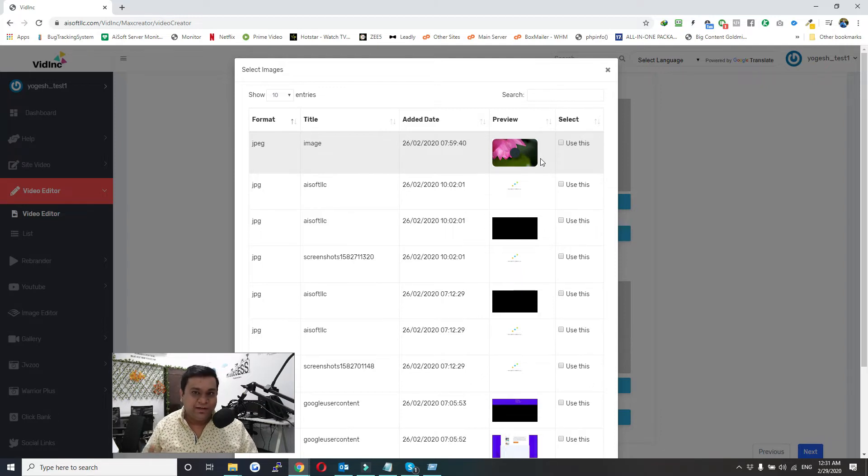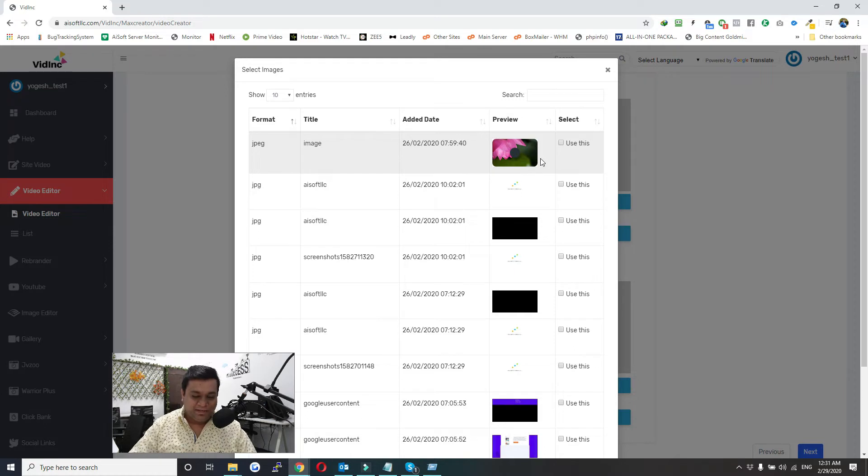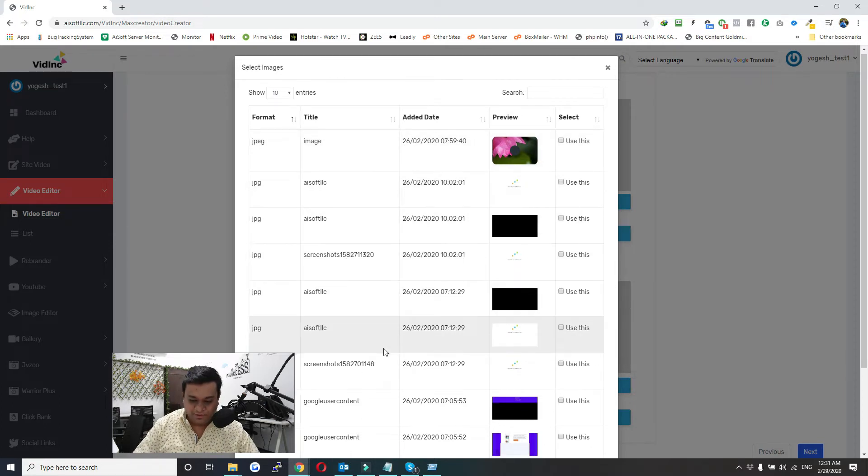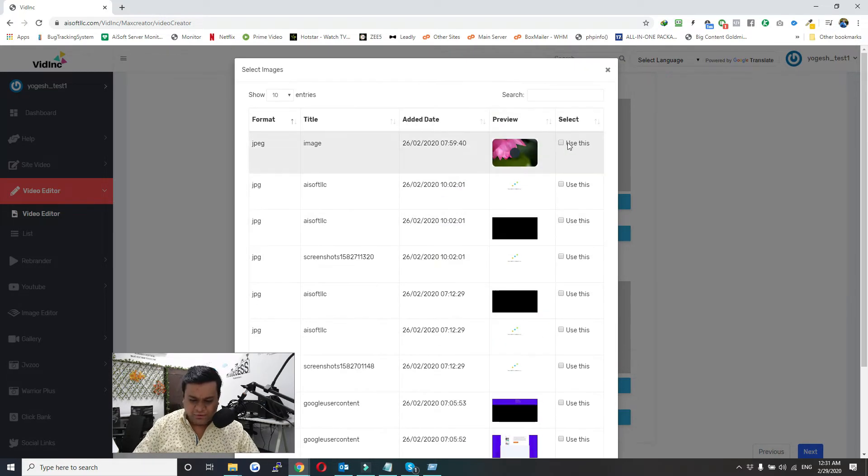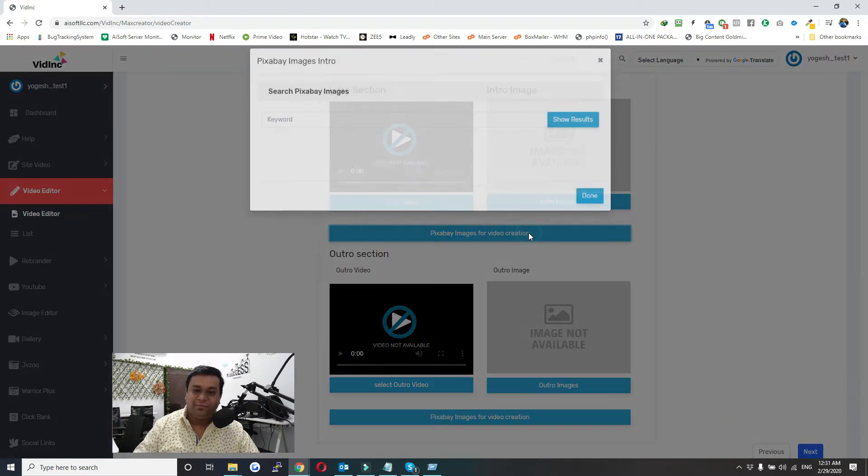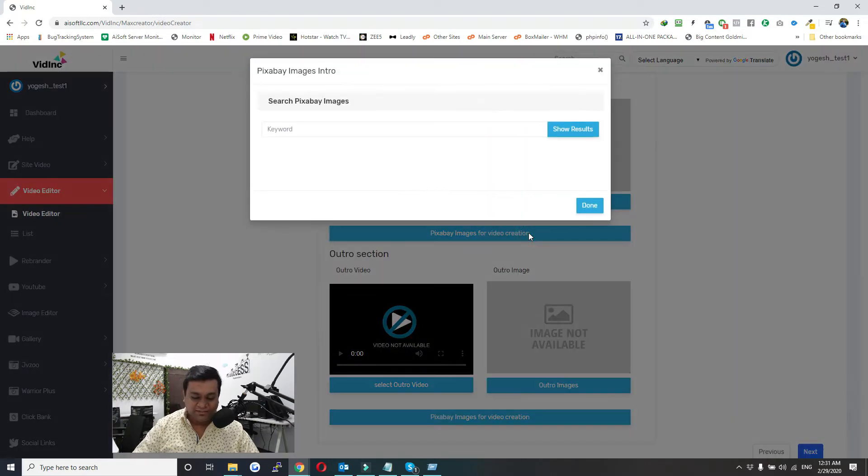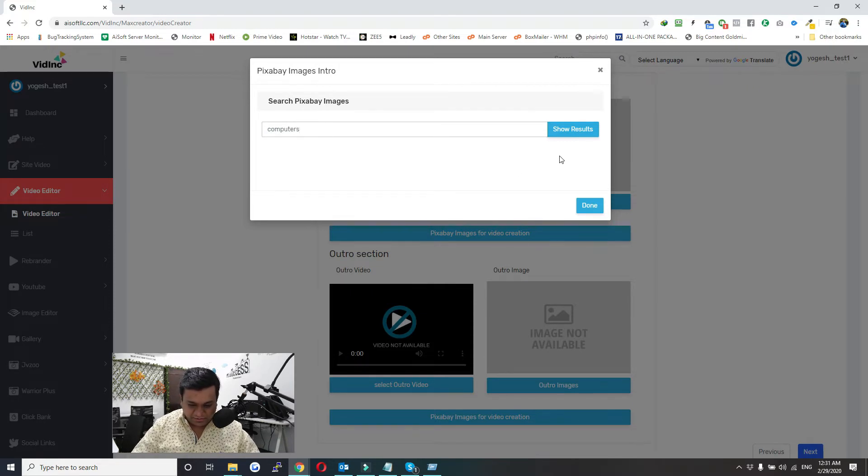To create an image, or you can upload your own image into image gallery, and all the images will pull up here. You can use any one of them. If you want to use an image from Pixabay, just click on this button and give a keyword. I'll put 'computers' and then click on